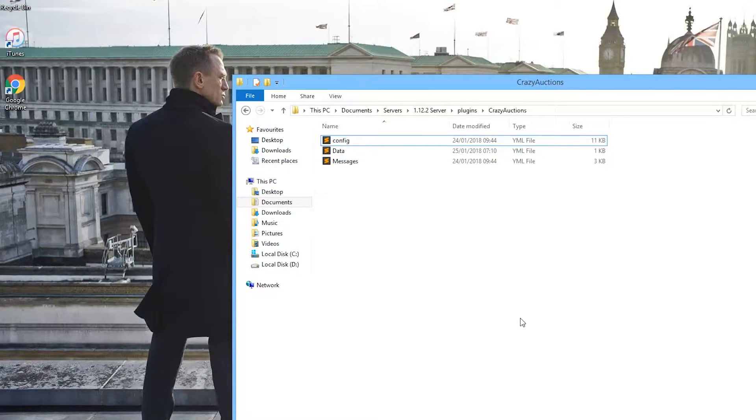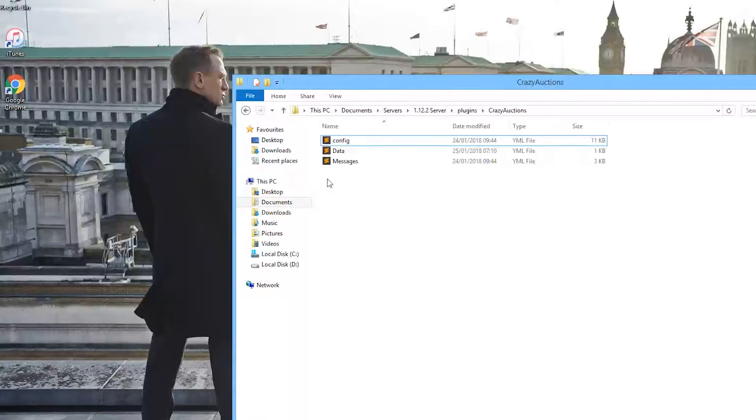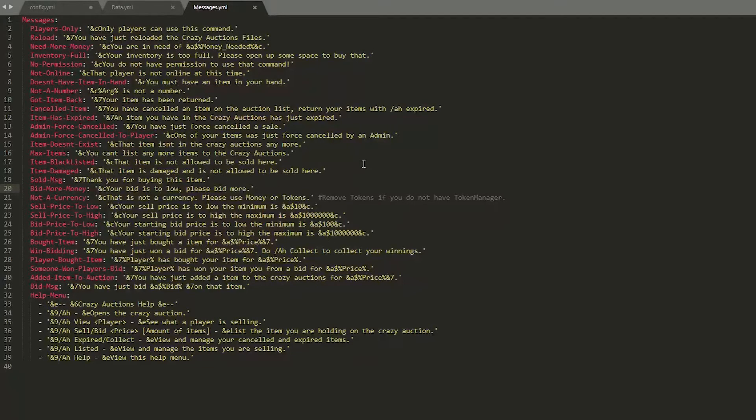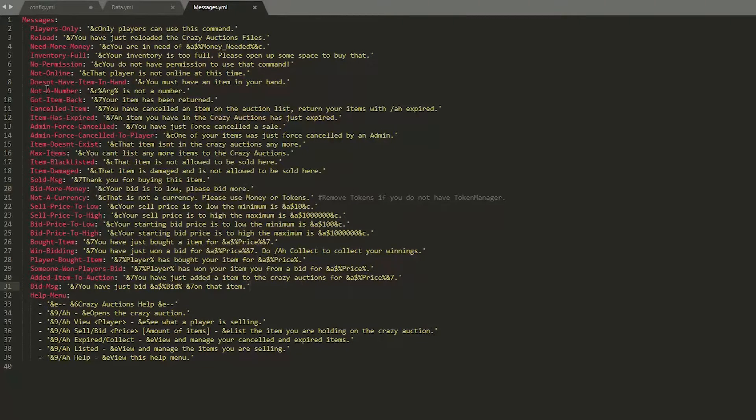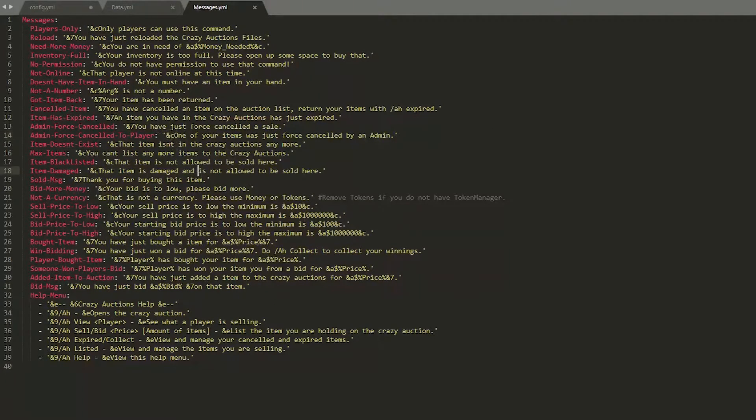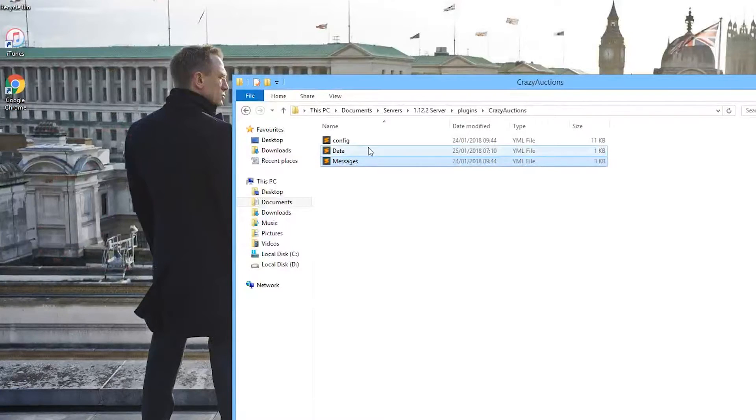So here we are in the Crazy Auctions folder and as you can see there are three different files. Down at the bottom we have the messages.yml. Now this has everything that the player will see. You don't need to mess around with this but you could change the color and format codes if you really had to.